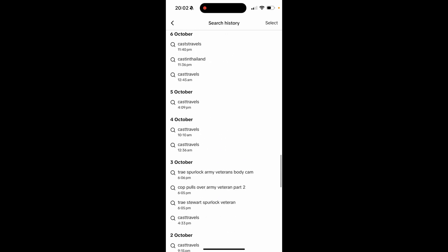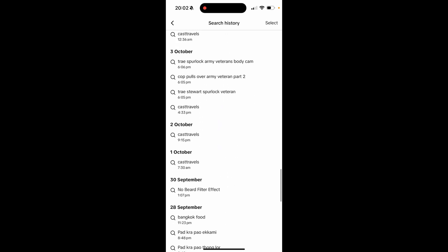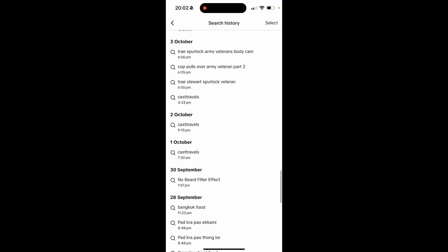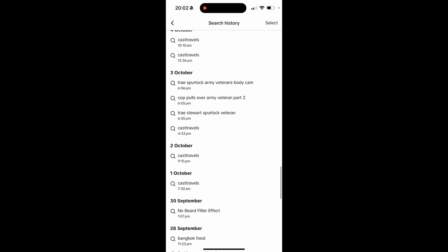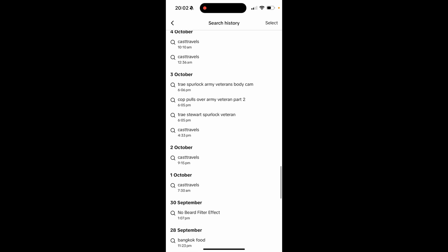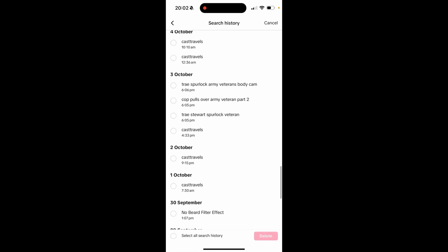Let's say we want to delete this one here, this veteran one. We can go ahead and click Select in the top right, and then you can check whichever ones you want to delete.